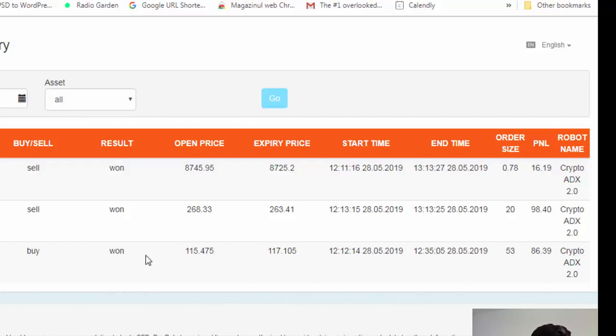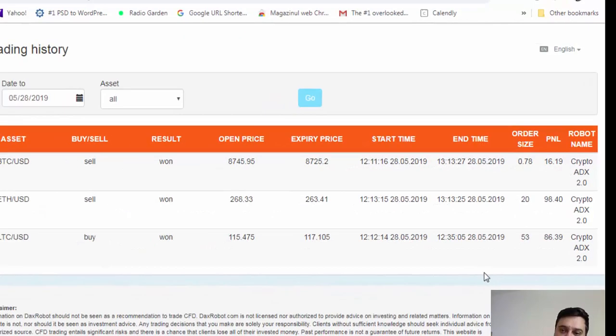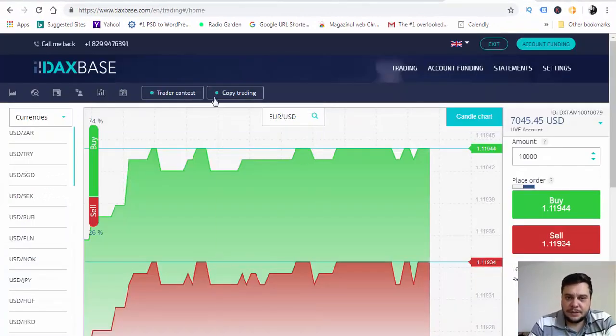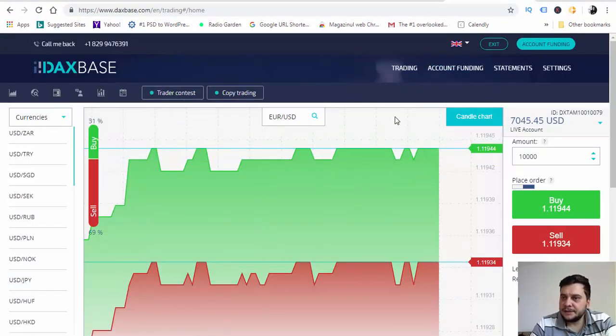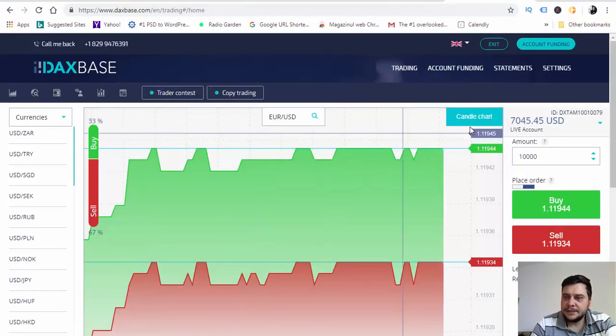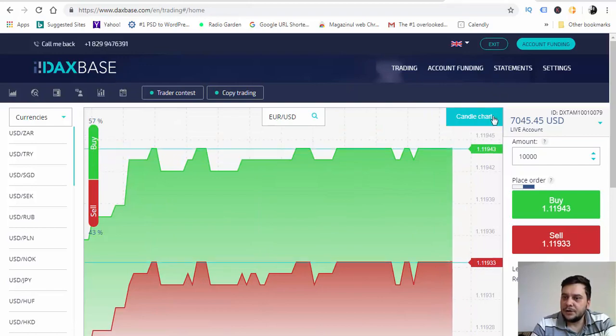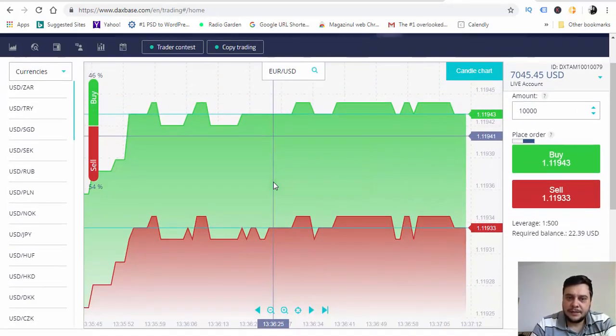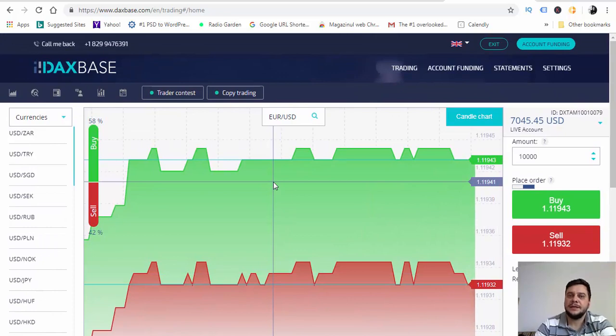As you can see here, the results are reflected here in my DAX base account also.